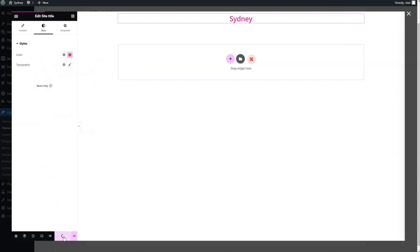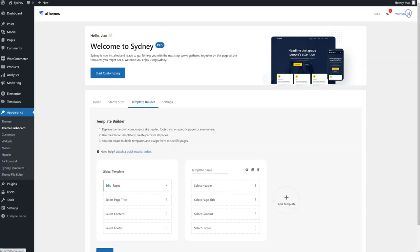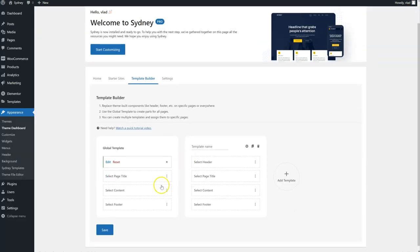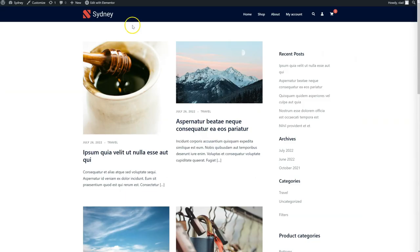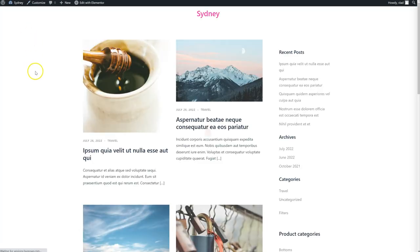Click on Update. Close the Elementor modal. Save my changes. I'm going to go to the frontend now. Refresh. And you can see my new header.